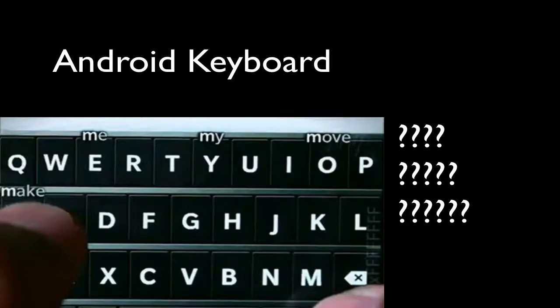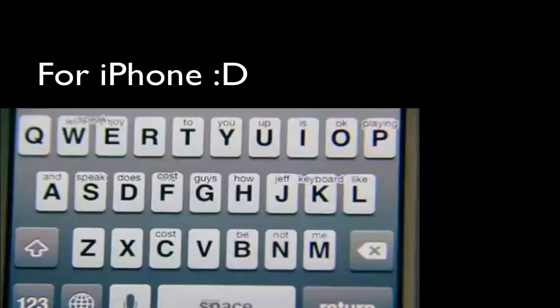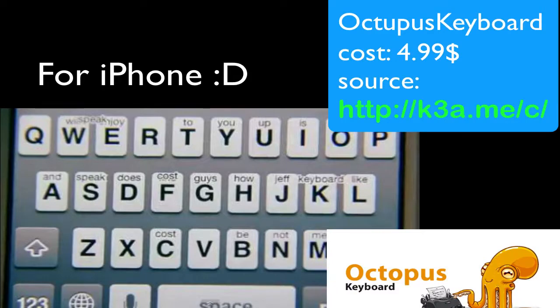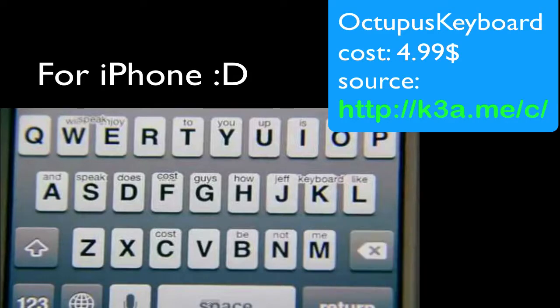What's up guys? Have you ever wondered if there's a Cydia tweak that allows you to get the same keyboard that an Android has? Well, guess what? There is one right now. It is called Octopus Keyboard and you need to add this source to get it on the Cydia store. It is free to download, but you need a valid license which costs $4.99. So, let's begin.